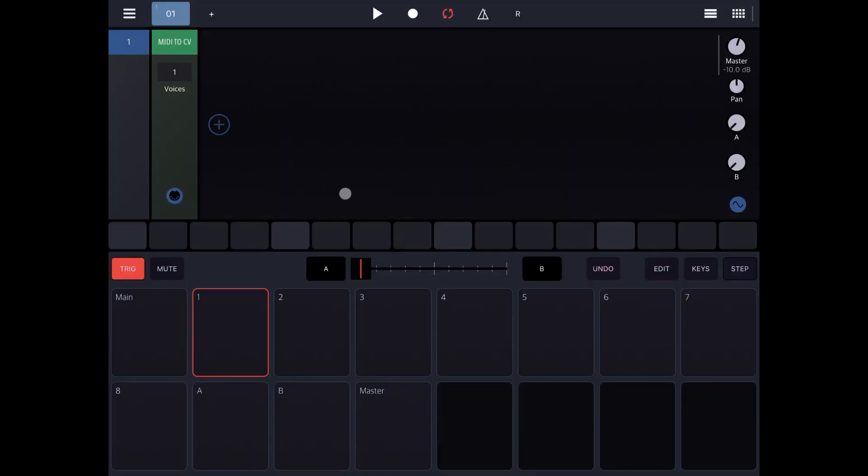Hi everybody, welcome to another tutorial on the Beepstreet Drumbo, the Modular Groovebox.